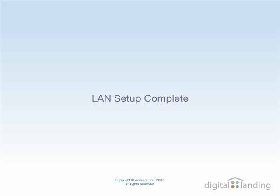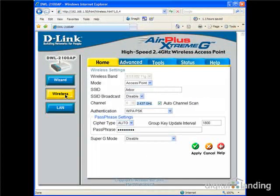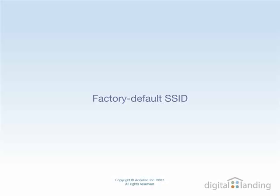Now we can move on to the wireless side and deal with some security issues. Click on the Wireless button in the left-hand column to produce the WAP's wireless configuration information. This is where numerous security-related matters pop up, all of which we will dig through here. The first important field of note is labeled SSID. This stands for Security Set Identifier and is used to name your wireless network. When WAPs leave the factory, they come with pre-assigned, or default, SSID values.